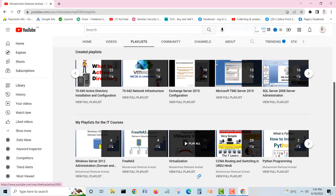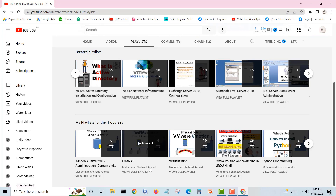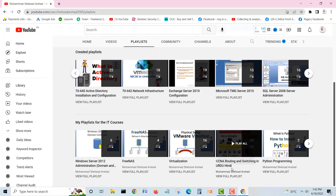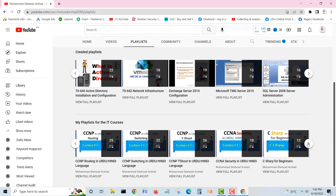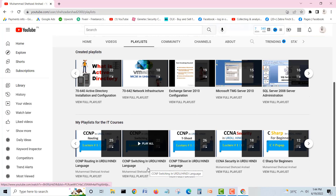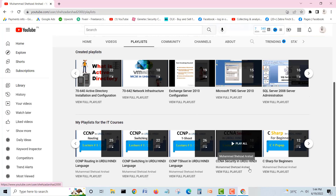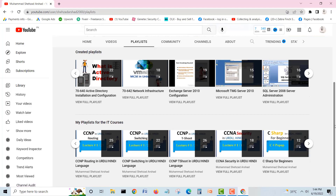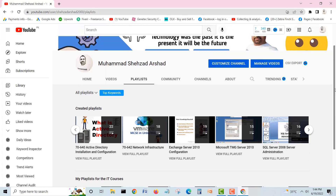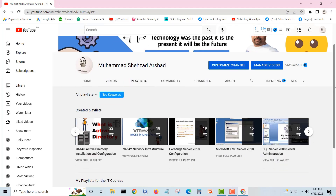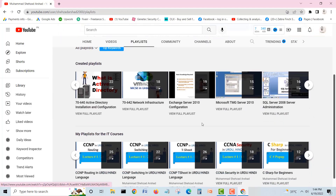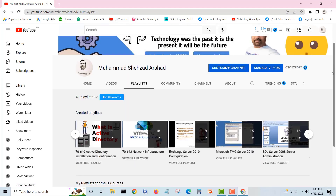There are also videos on virtualization covering VMware, FreeNAS, and Windows Server 2012 administration, as well as Python. There is a CCNA routing and switching course in Hindi with almost 29 videos, plus CCNP Security, CCNP Routing and Switching, CCNP Troubleshoot, and CCNP Switching. There's a lot of content related to IT for anyone who wants to get a job in IT. Visit the playlist and learn for free.